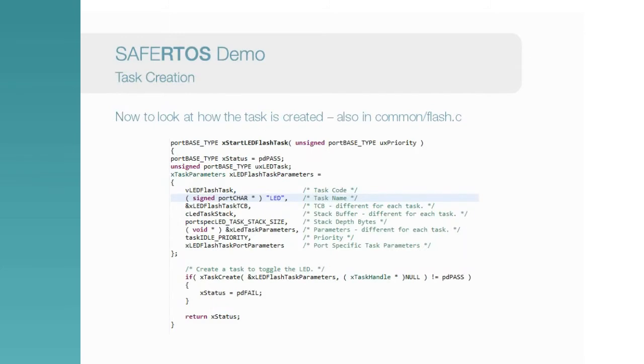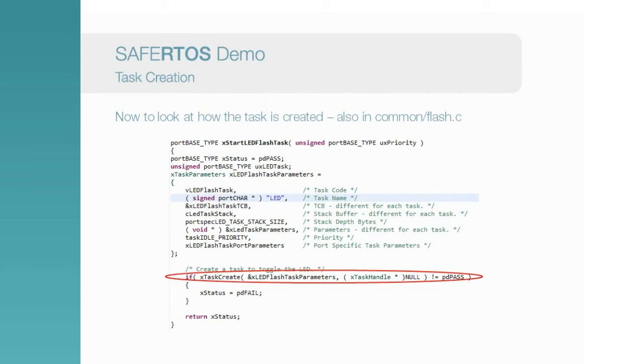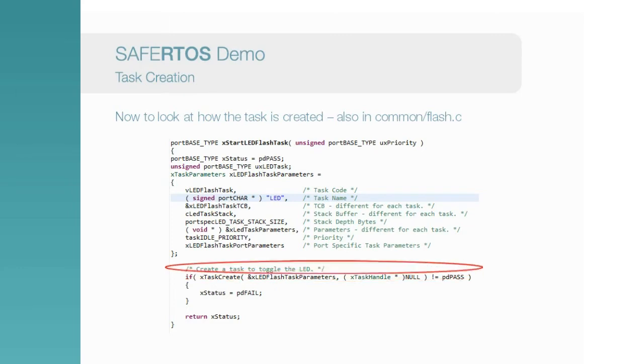So how do we create or instantiate a task? Again, there's a simple API call to do this. It takes a basic set of parameters that provide some key information to the RTOS.